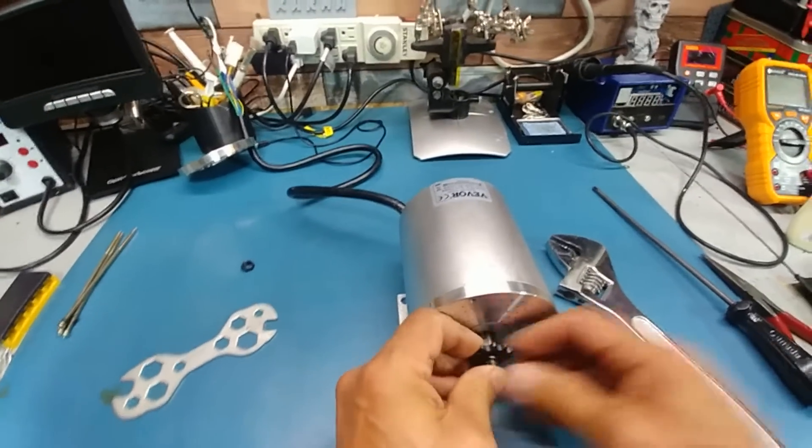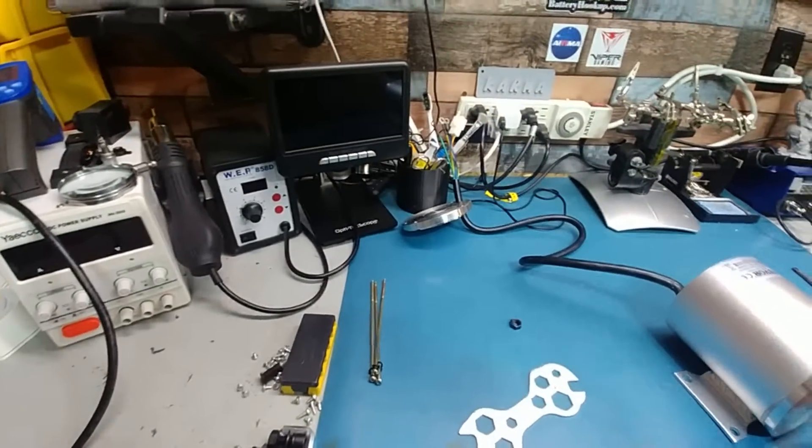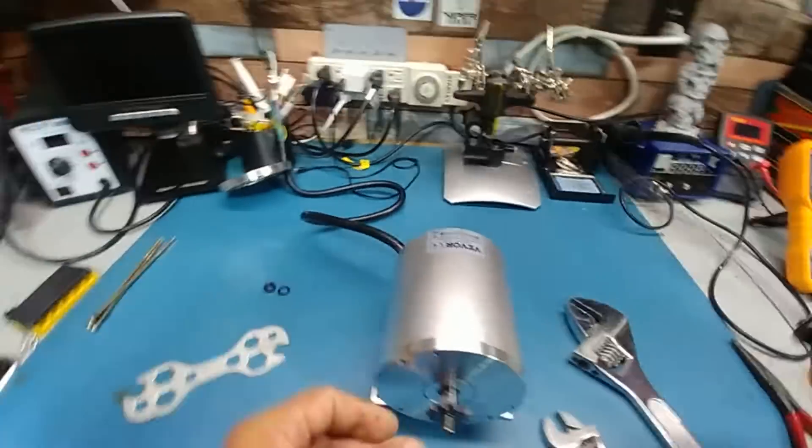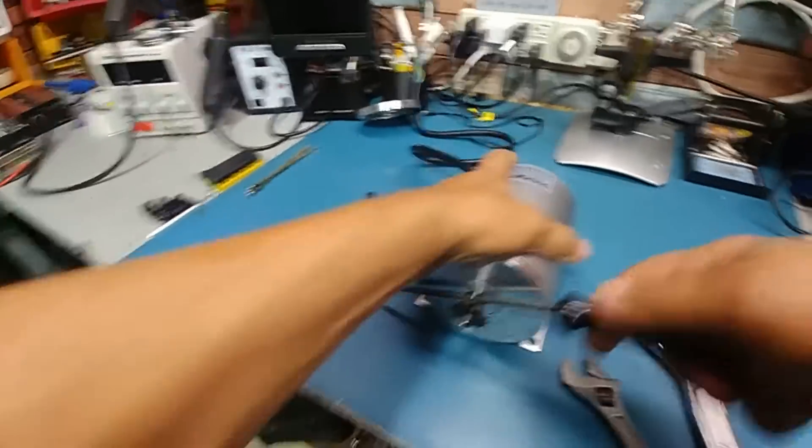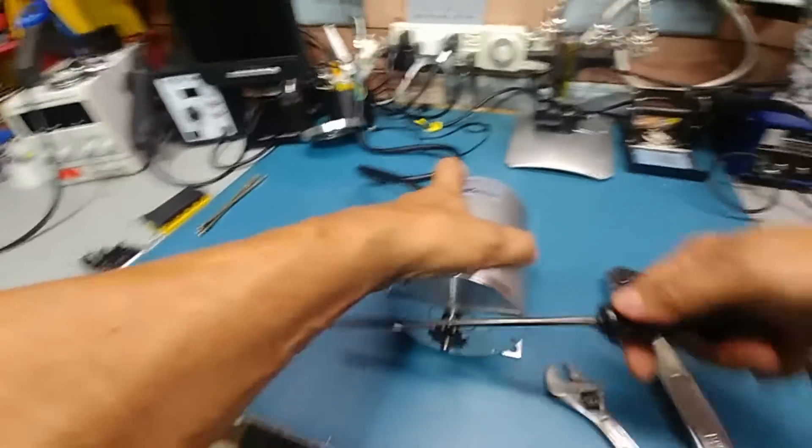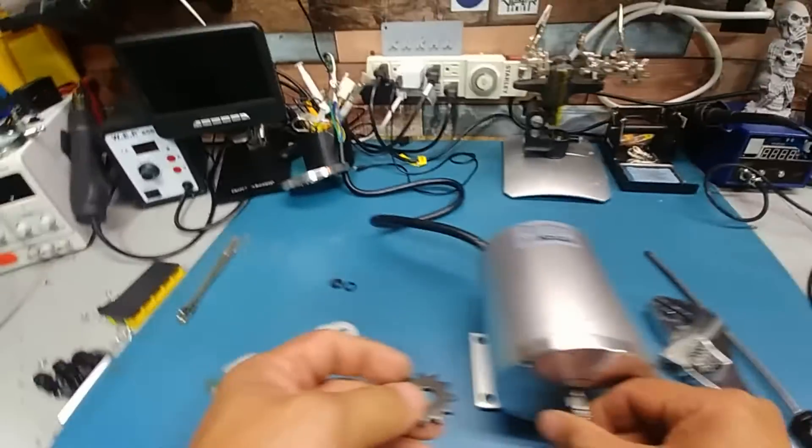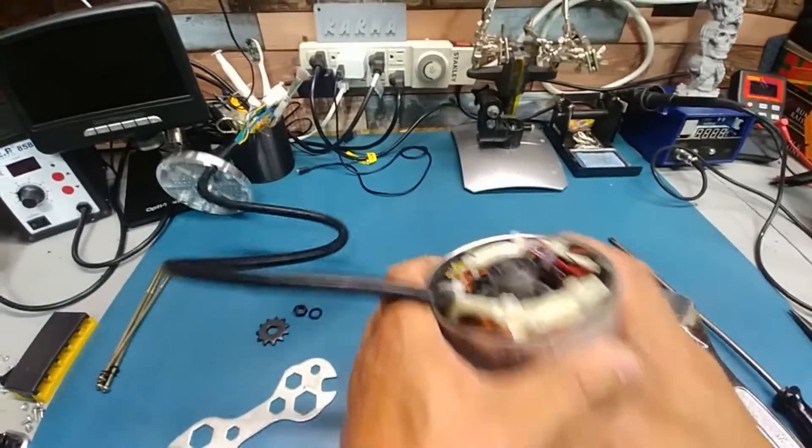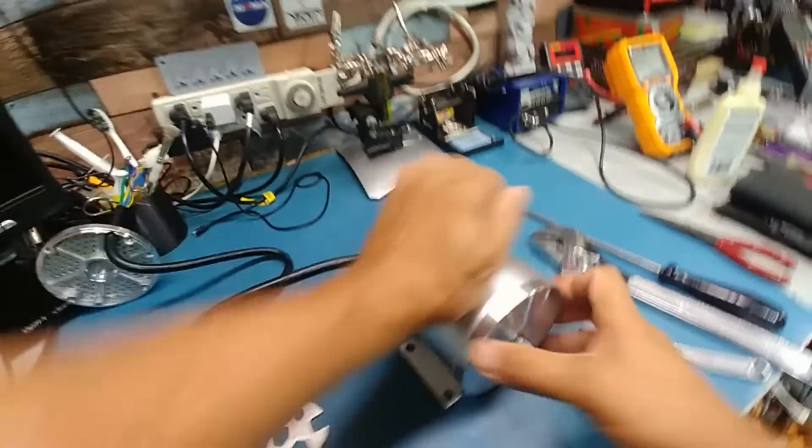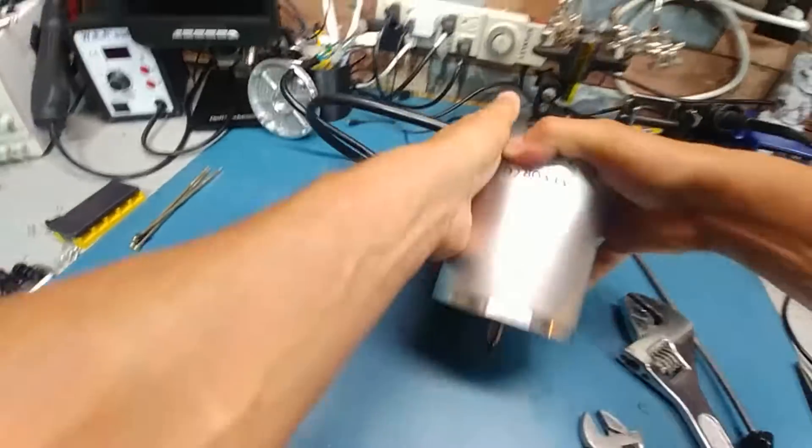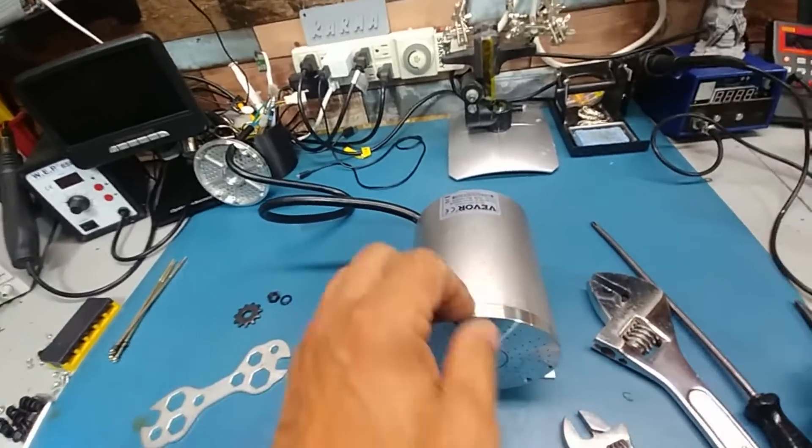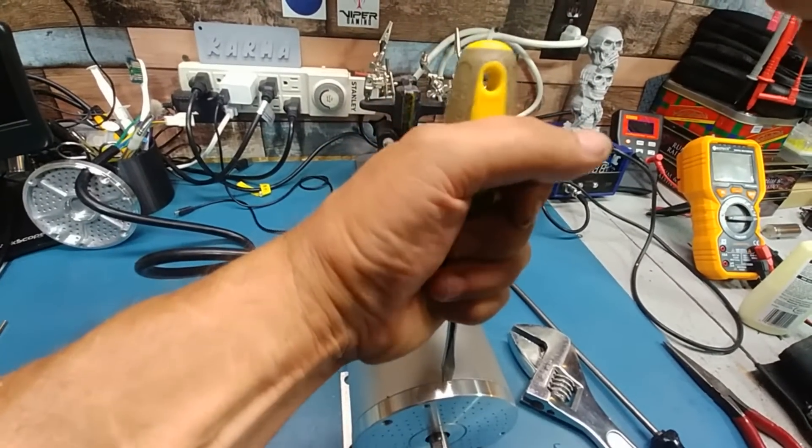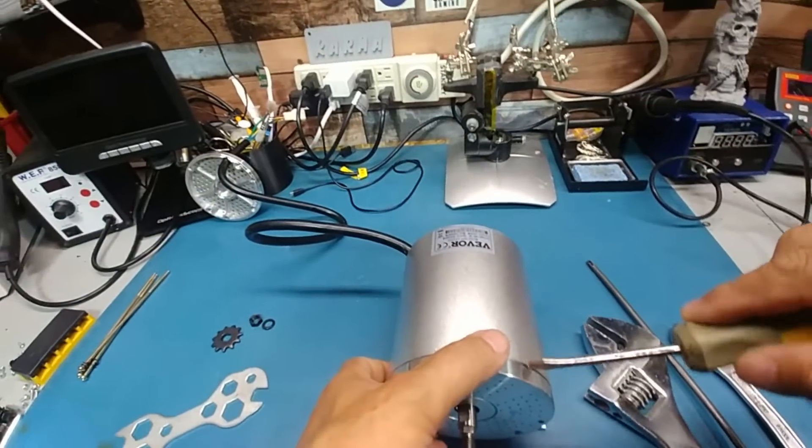And I don't know what I did with the other, there was another two different sizes that came with it. Can't find it. I don't know where it went. Hopefully you didn't lose it. There we go. Get it started.